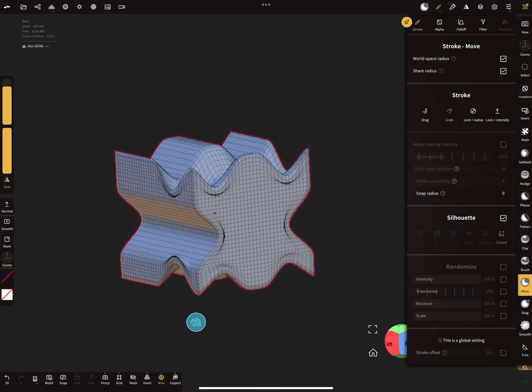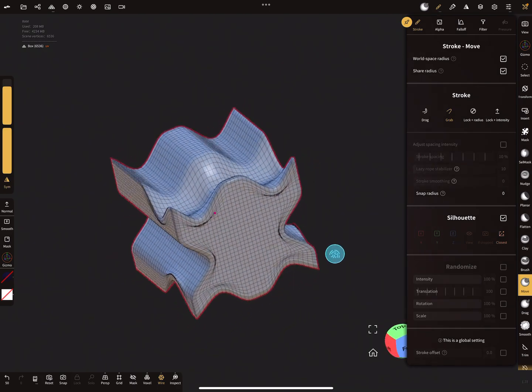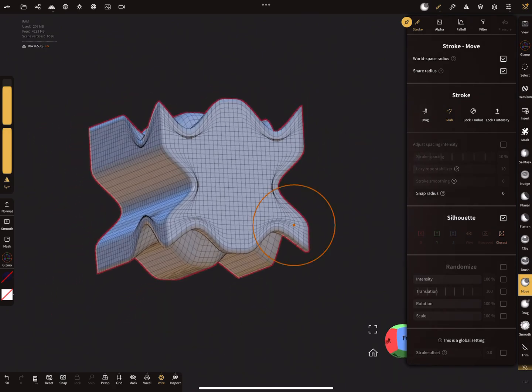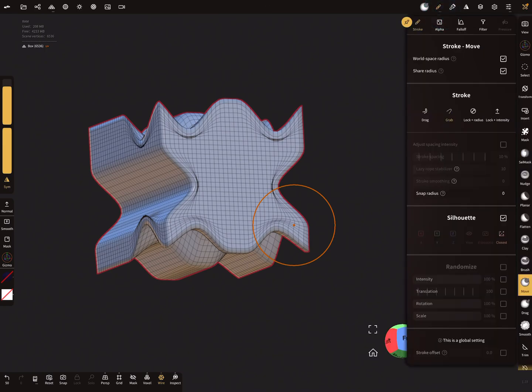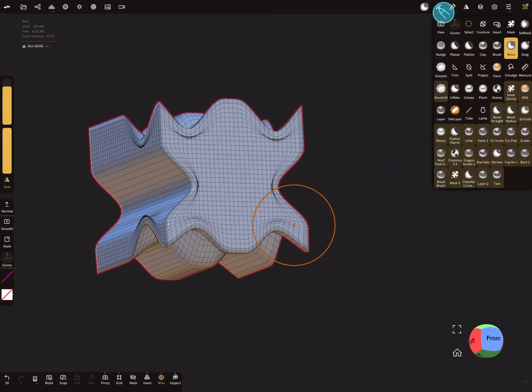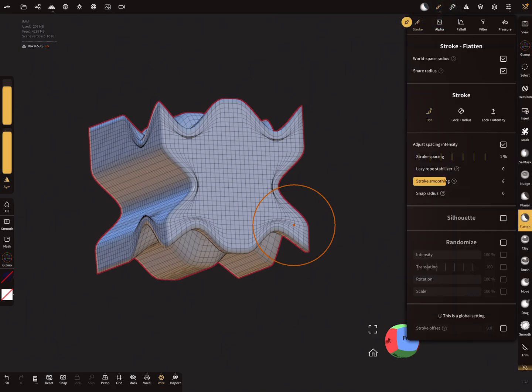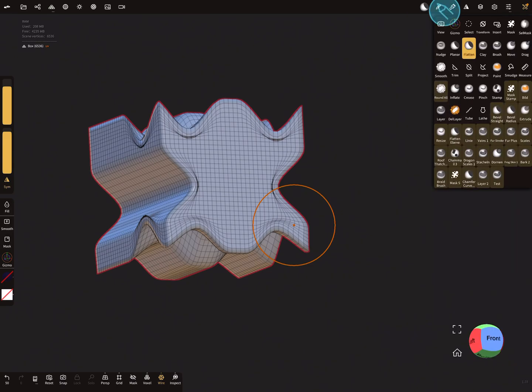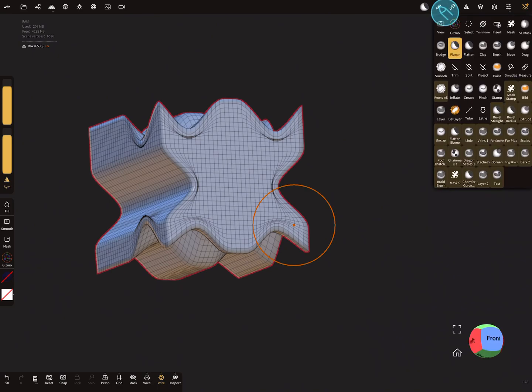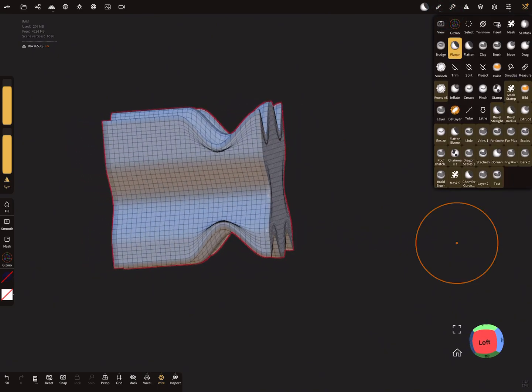You can deform the mesh like this. You'll find this setting in other brush tools as well. You always find the silhouette option - for the planar tool, silhouette, and so on.